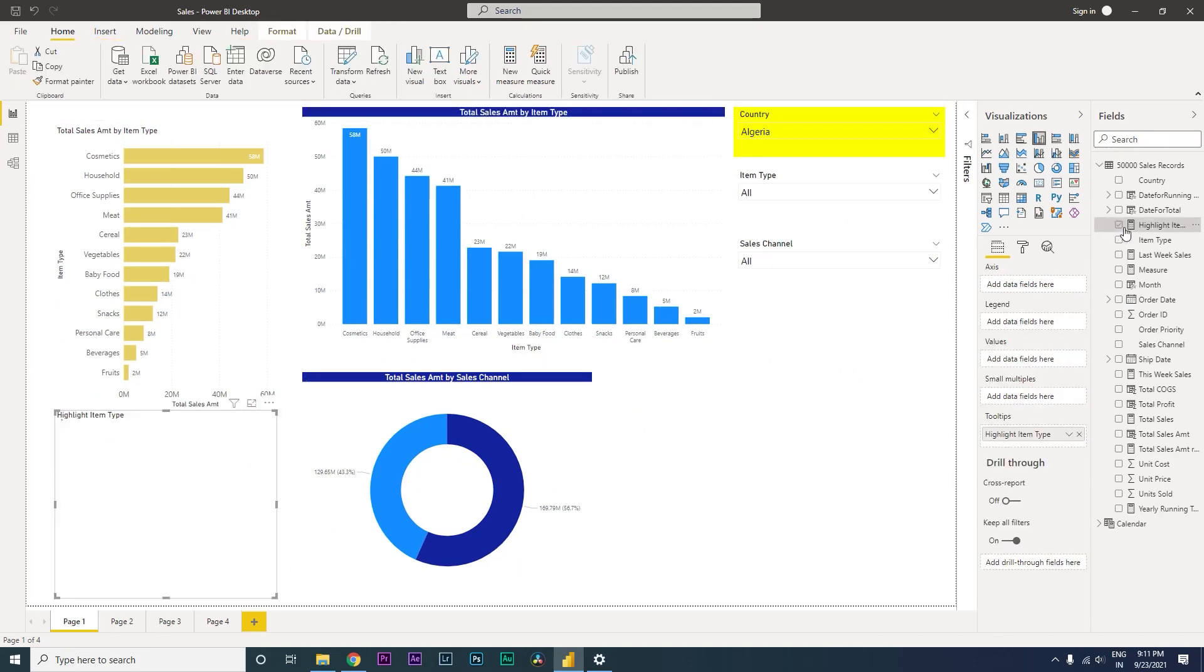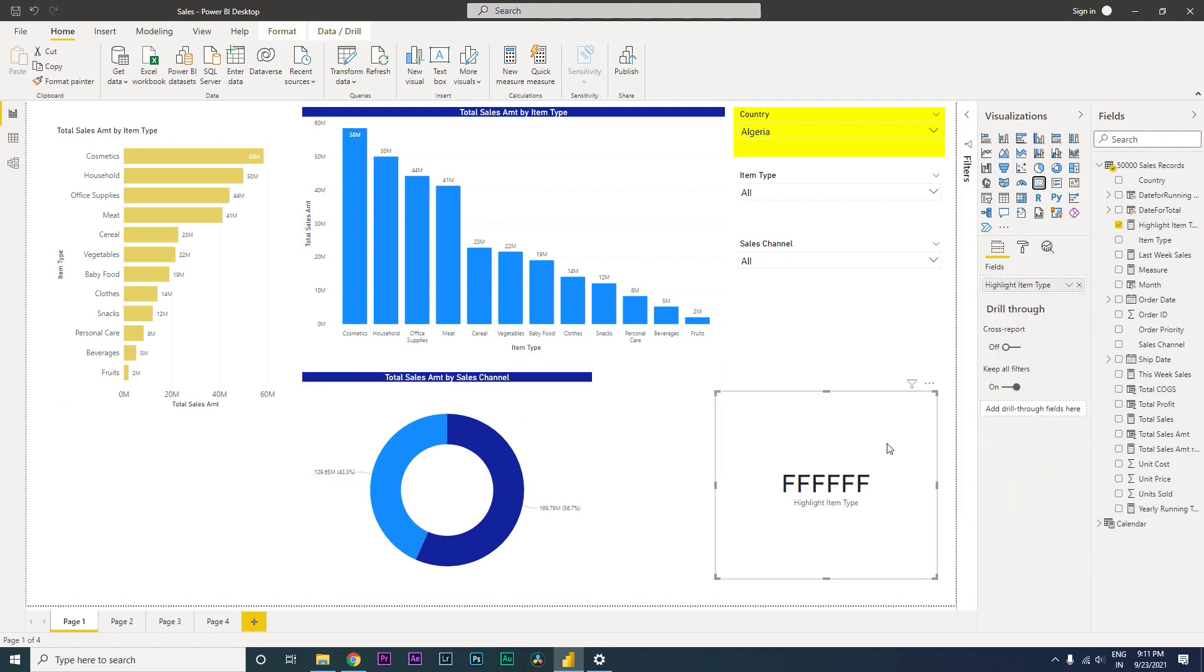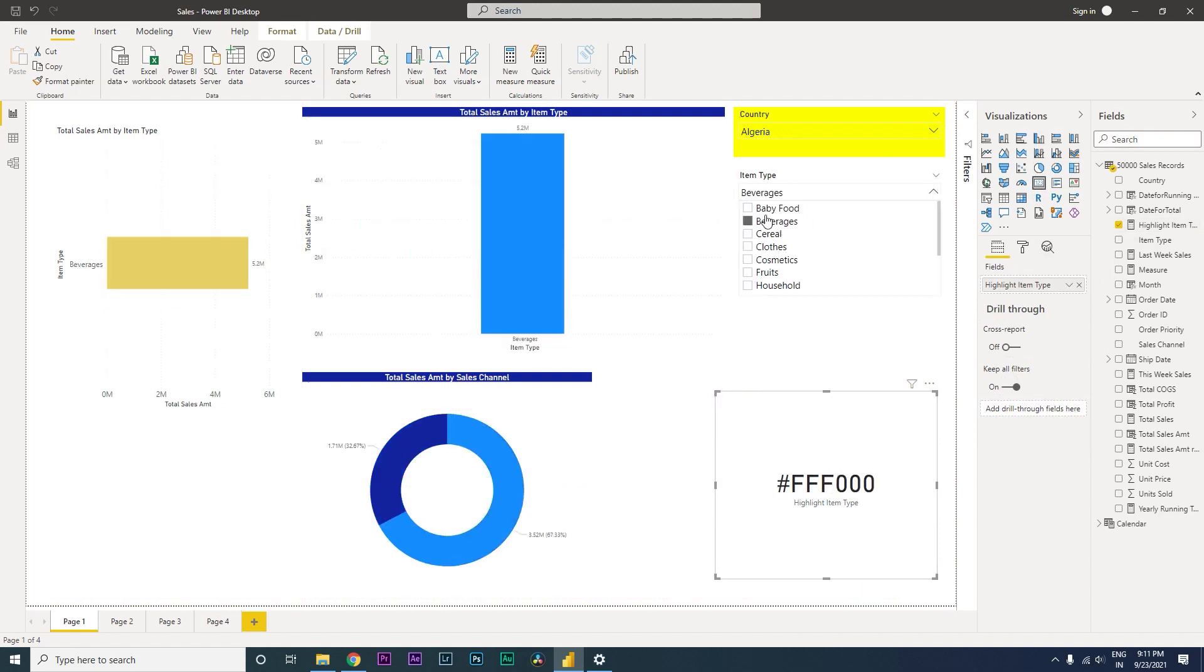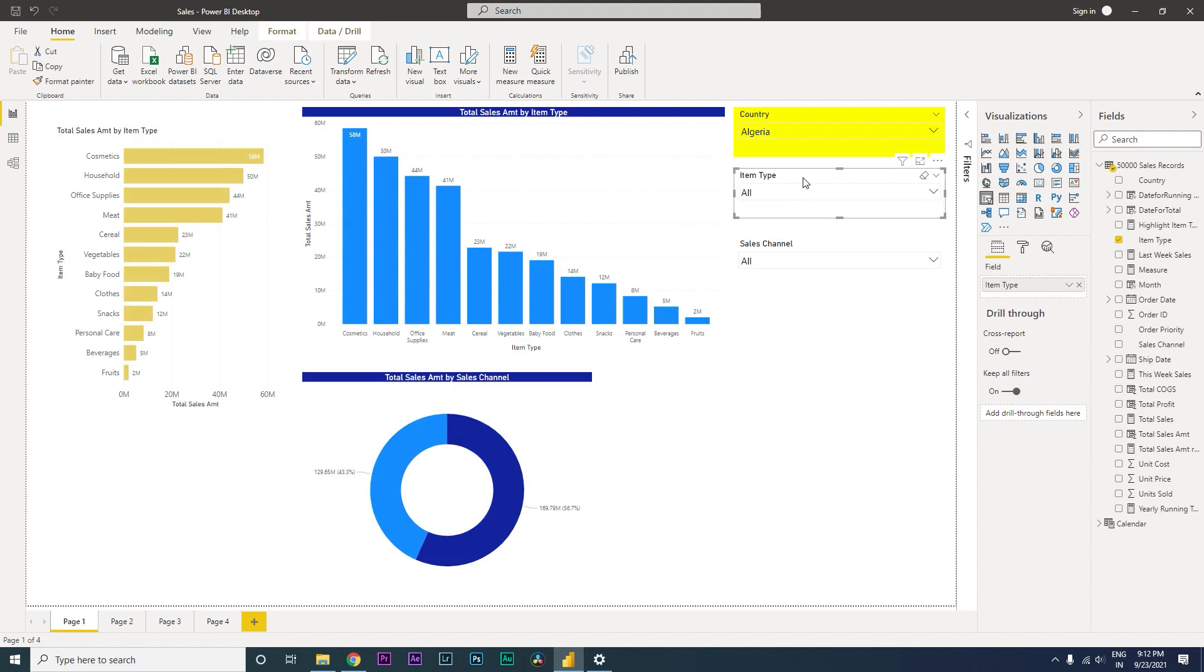I'm going to close the code, close the bracket and press enter. Now let us see how this particular measure is working. So I've just created a visual over here. Right now, if you see here, the item type is not filtered. So if I select one of the item from the item type, the color changes over here.